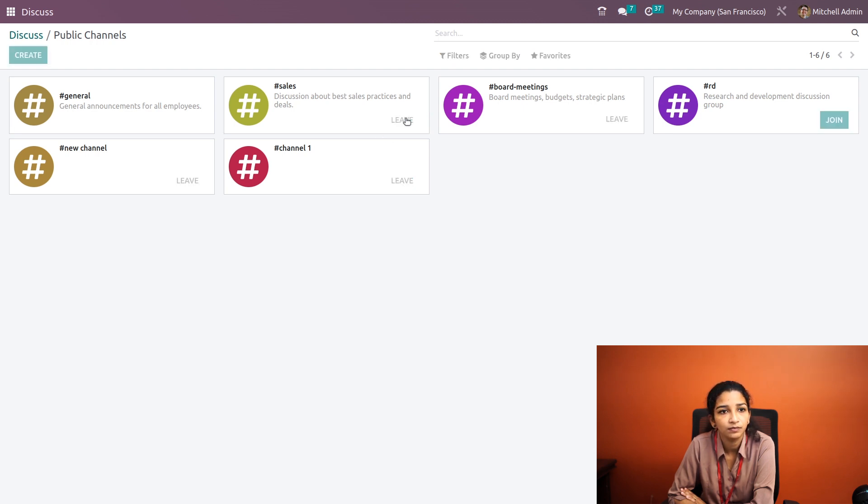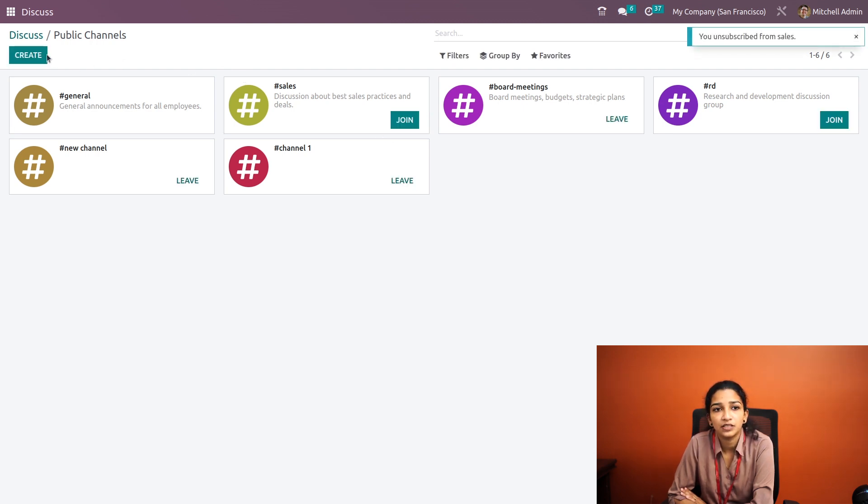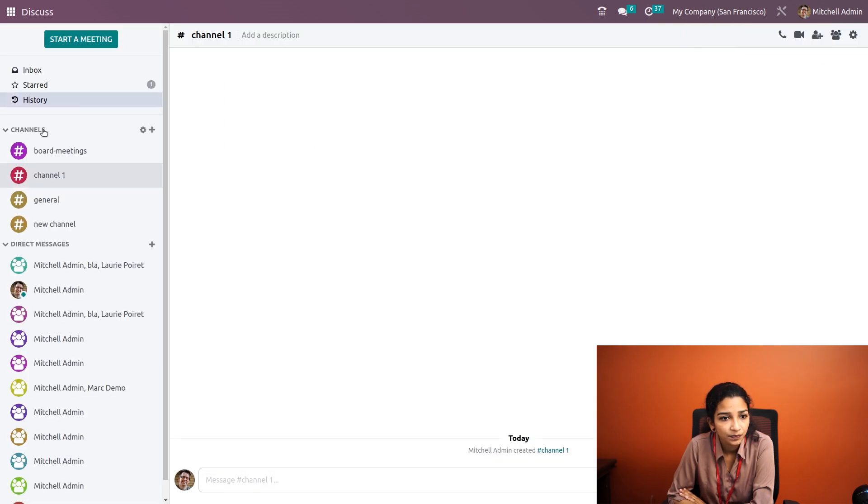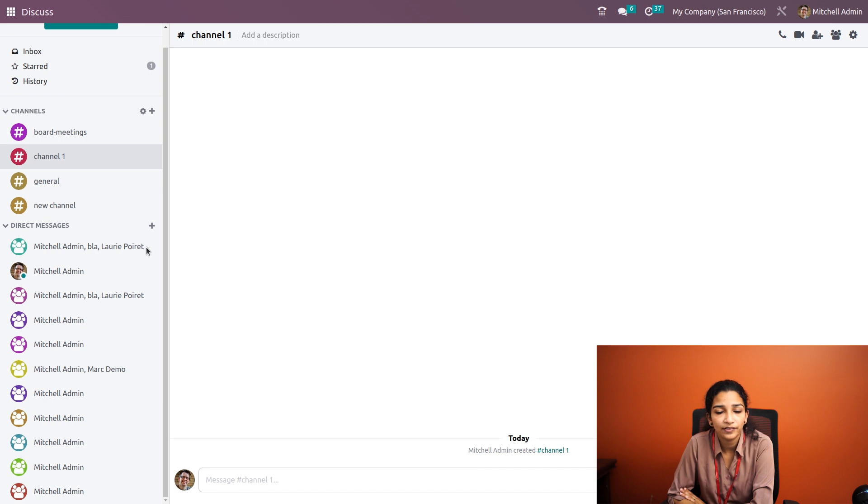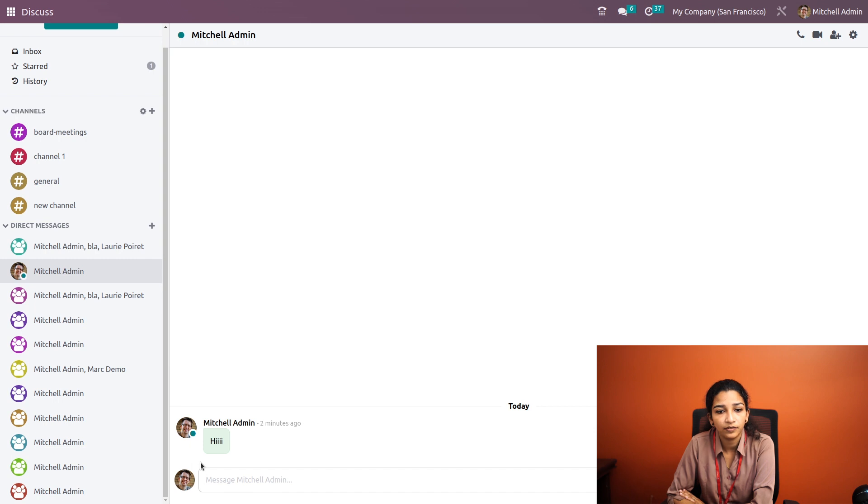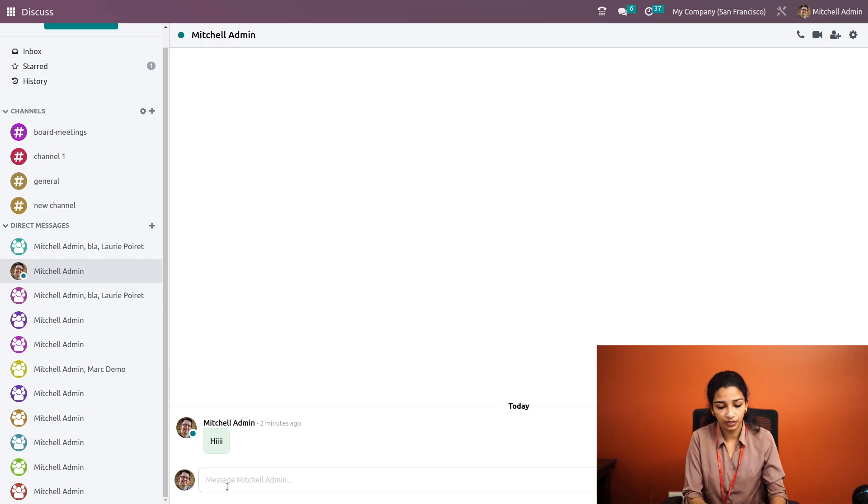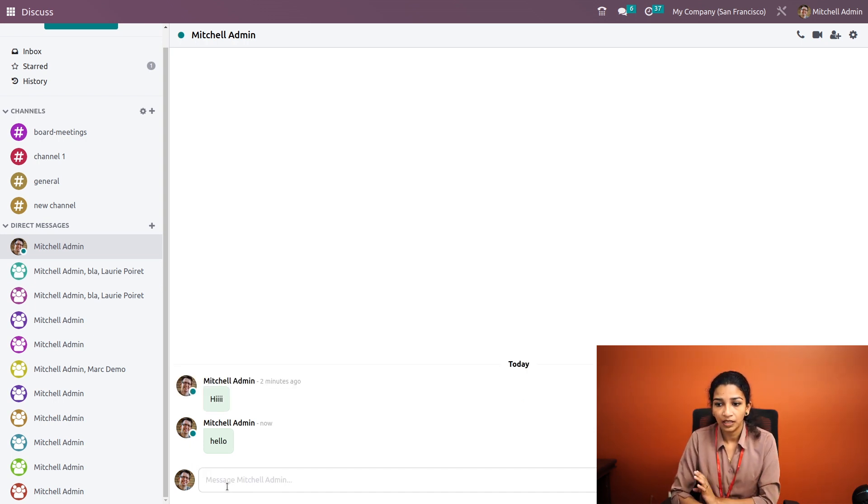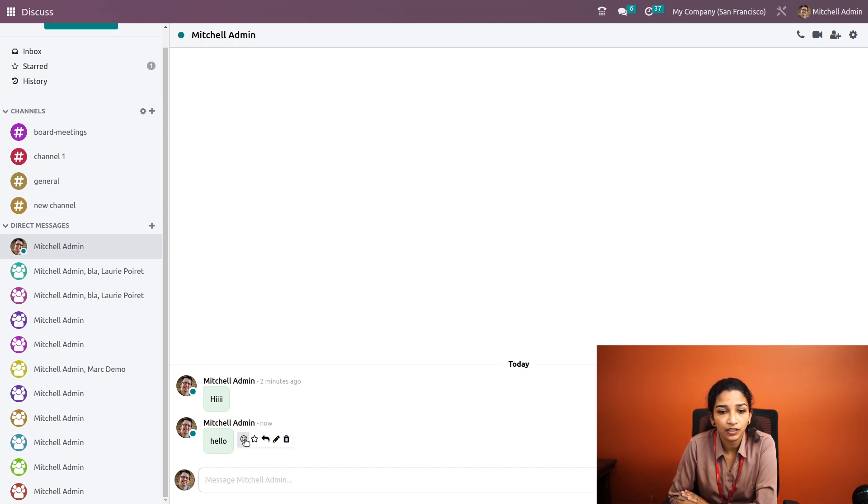Under Direct Messages, all the private conversations will be taking place from here. We can chat privately and also add emojis.